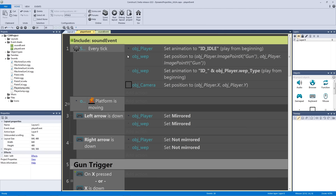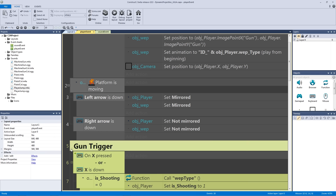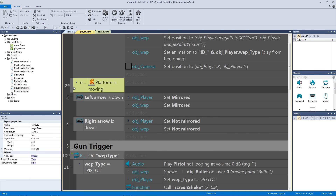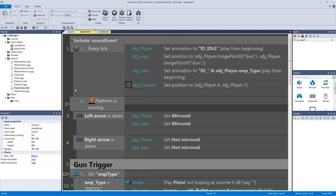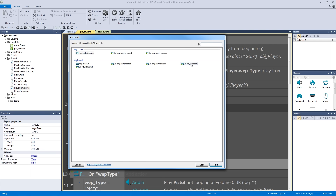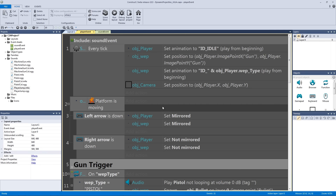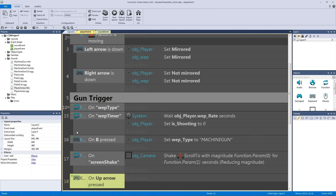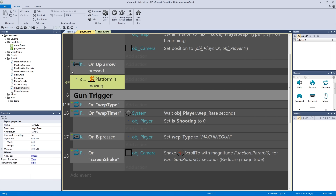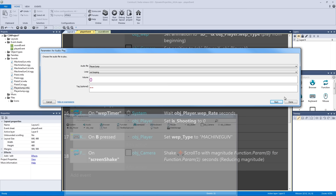Let's go back to the player event and add the final sound effect — the jump sound. We don't want to nest it inside the platform 'player is moving' event, because you can jump without moving. Create a new event, double-click, and set the condition to keyboard key pressed — not key down — for the up arrow key. Then add the action: audio play, locate player jump, and hit OK.